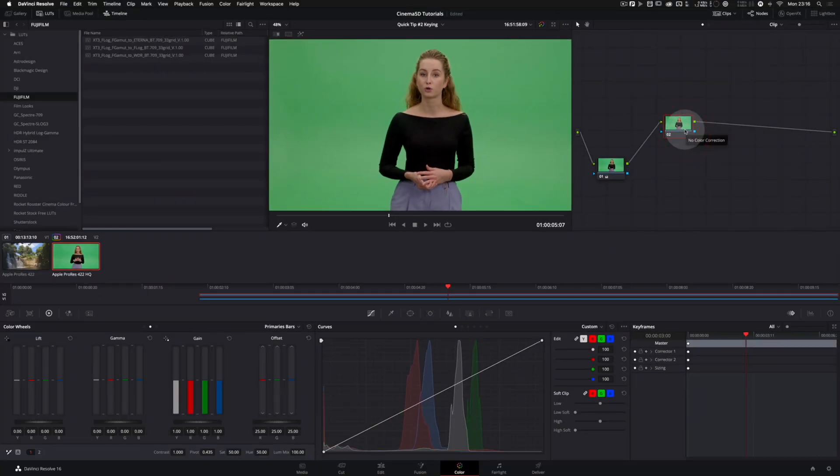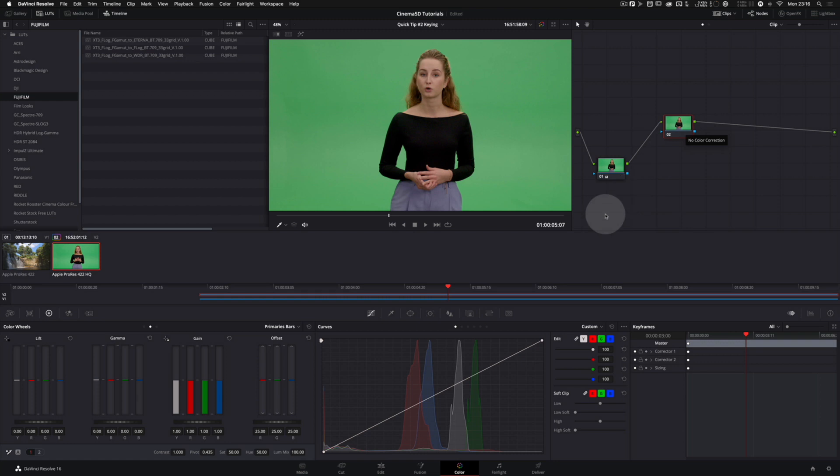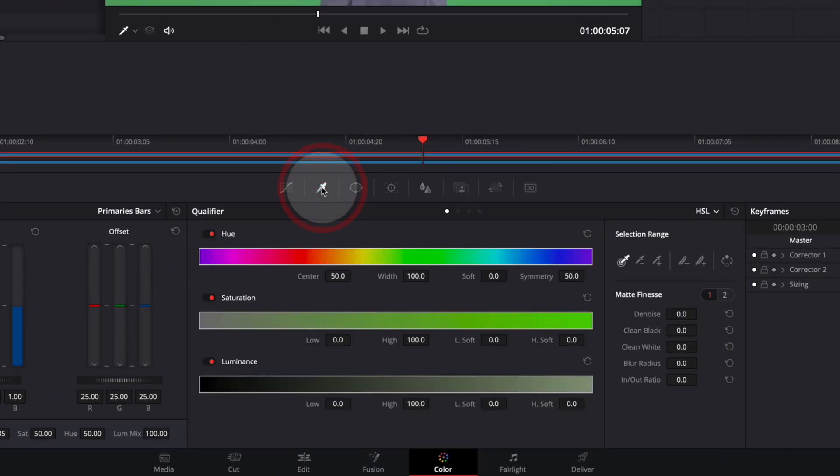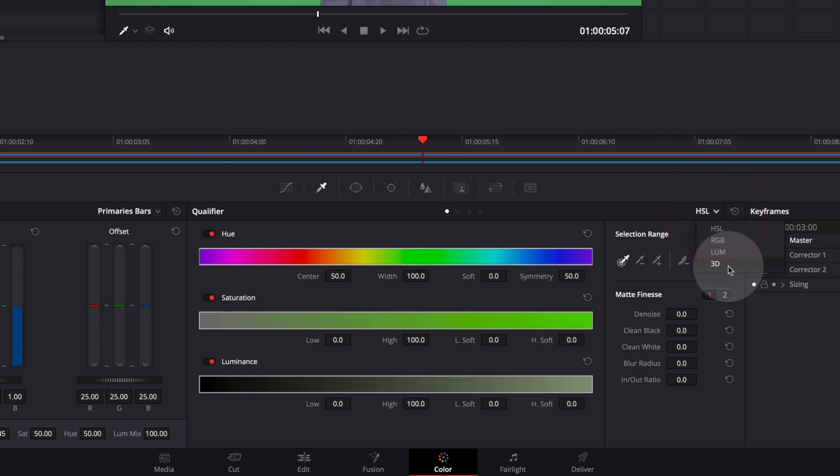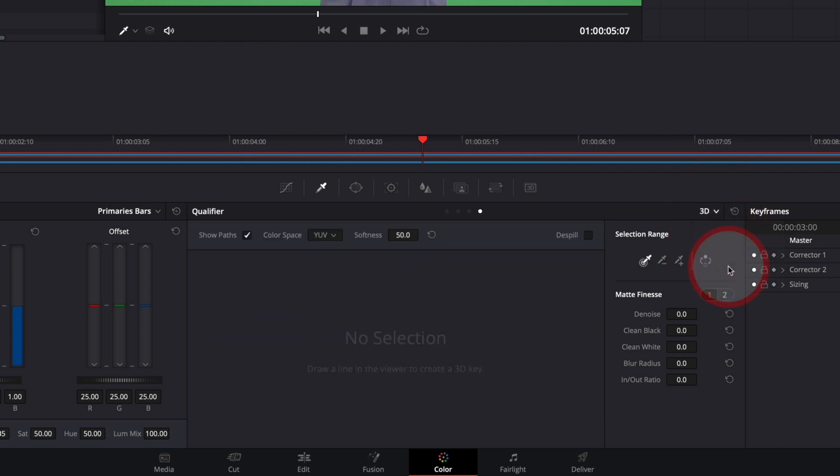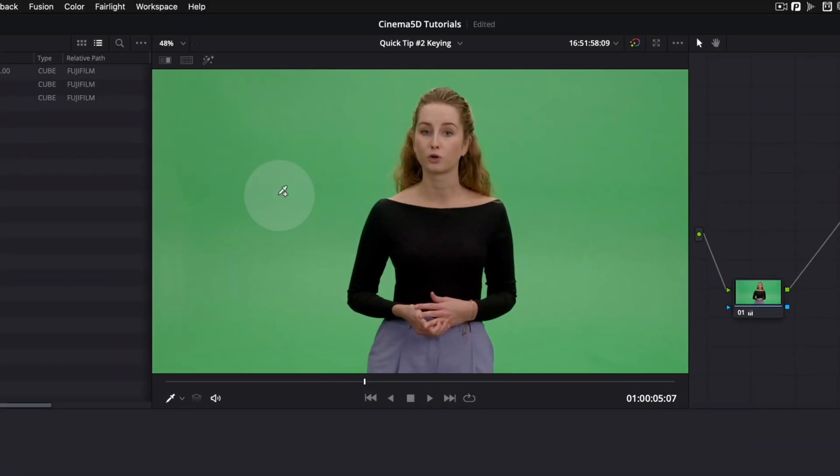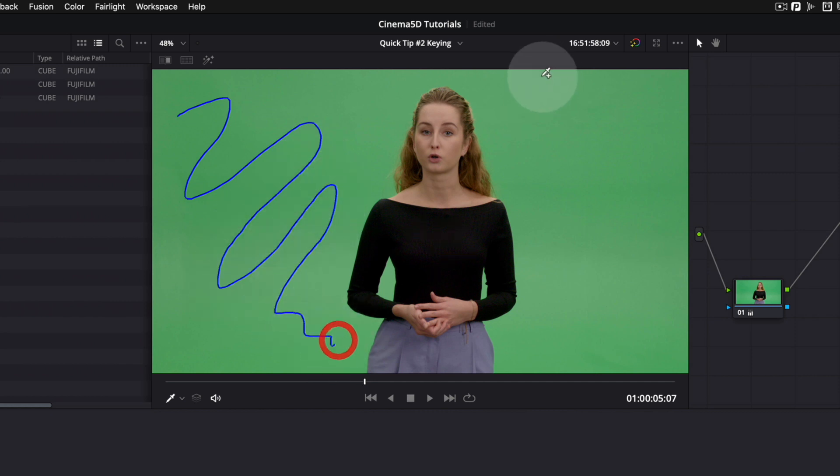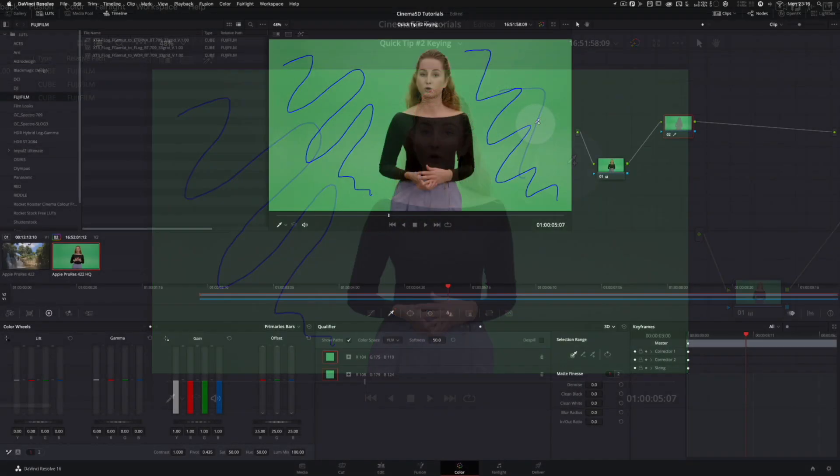We are going to use the qualifier. Select it down here and switch it to 3D. So we are presented with this user interface down here. Select the picker and start drawing on the green of the green screen. This tells the keyer which color you want to choose.